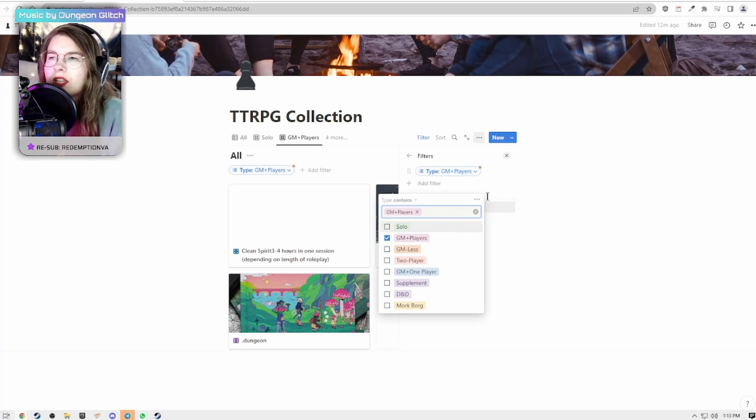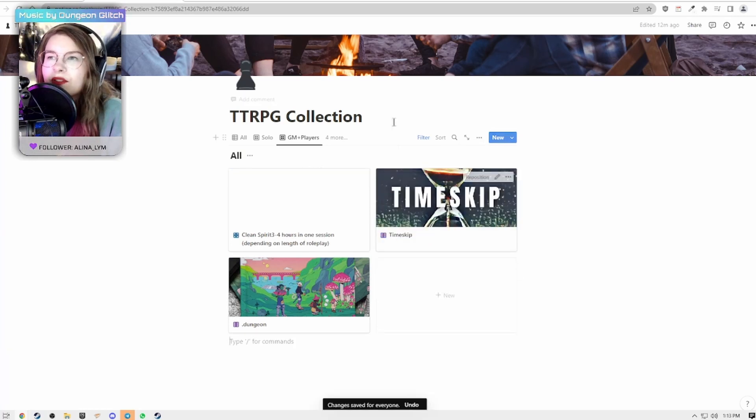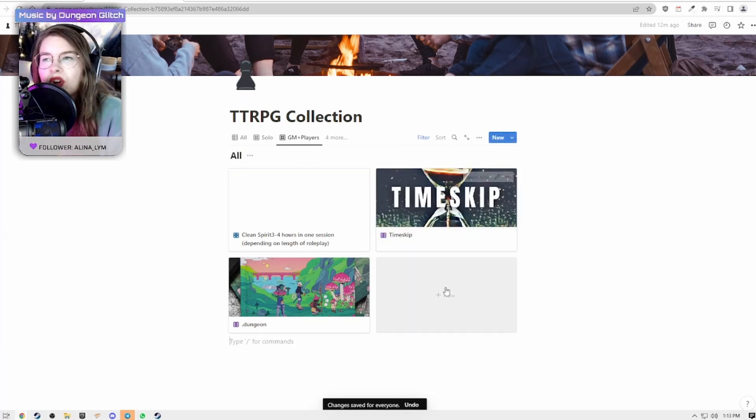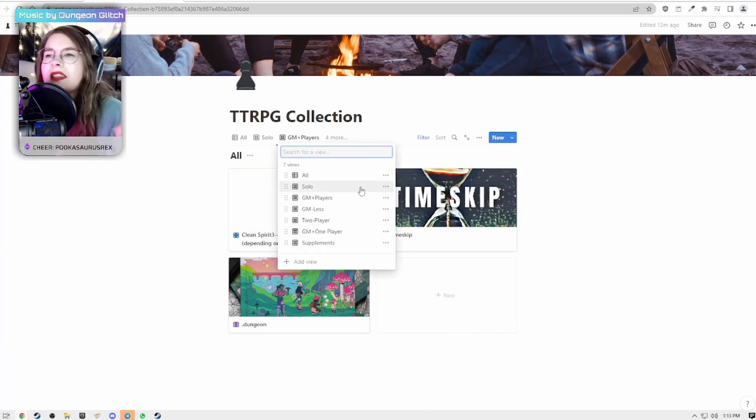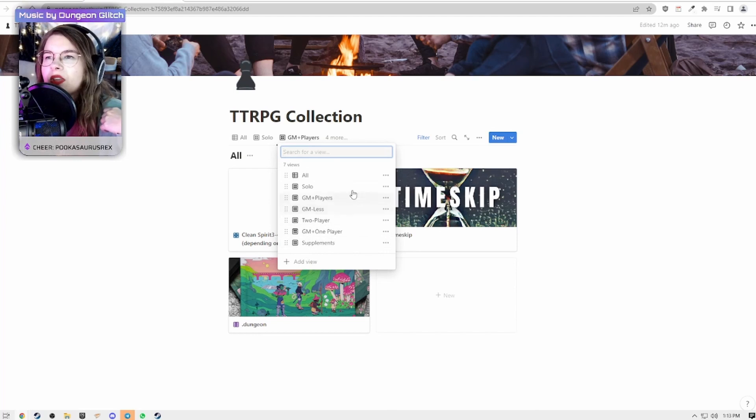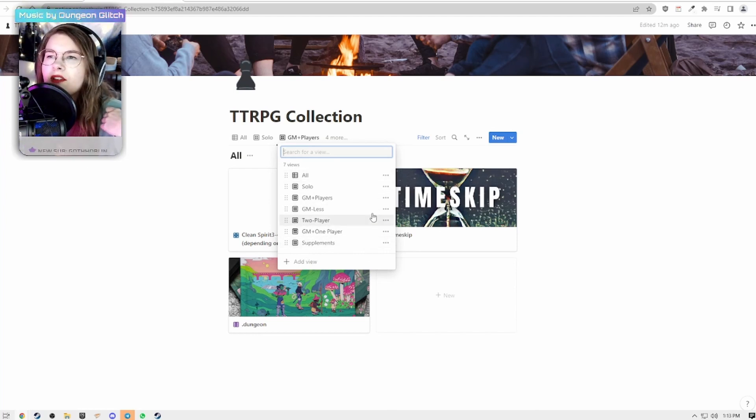You shouldn't need to worry about this, it should already be done. However if you want to add more or if you want to add additional databases that's how you would do it. So here are all of the views that I have set up.